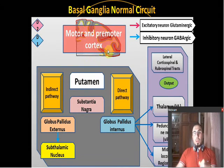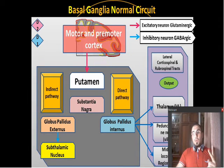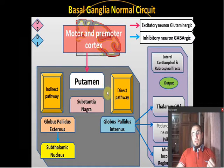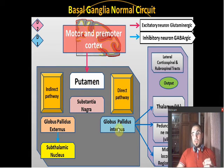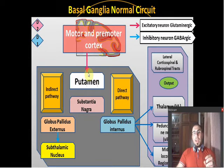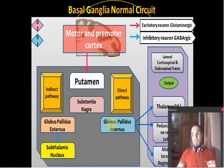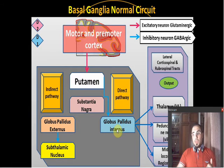So the premotor cortex sends information to the putamen, and we have two pathways. The direct pathway is called 'direct' because it directly affects the globus pallidus internus. The whole idea is to affect the globus pallidus internus, which is completely connected to the thalamus. Through the direct pathway, the putamen — which always inhibits — inhibits the globus pallidus internus, which was inhibiting the thalamus, thereby removing that inhibition.